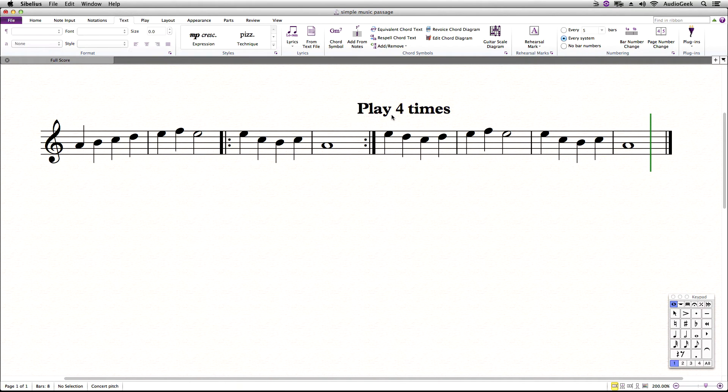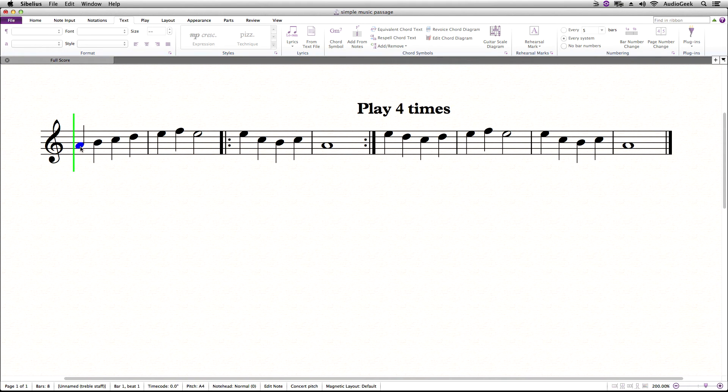When we play back Sibelius, it will now play back the repeat section 4 times according to the text, as the Inspector tool is now overridden.